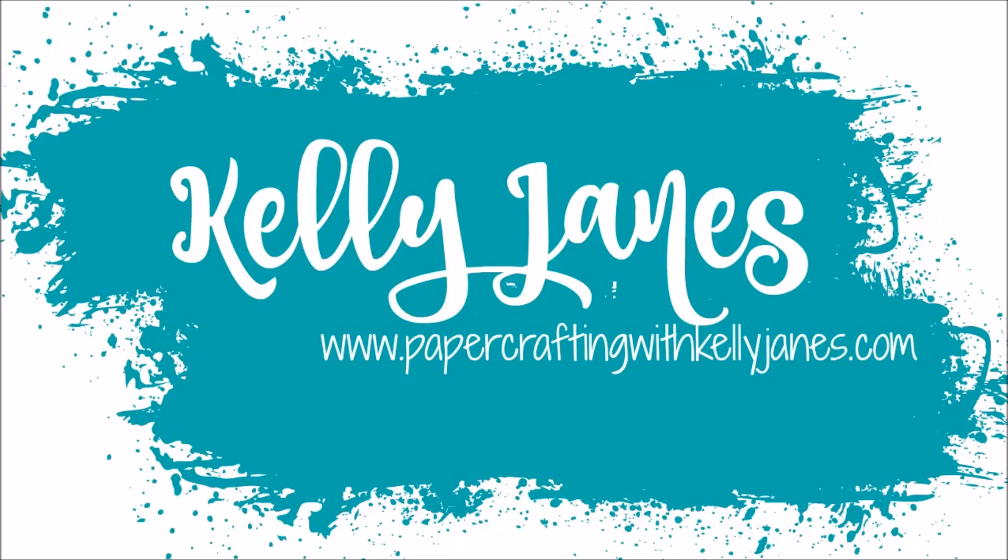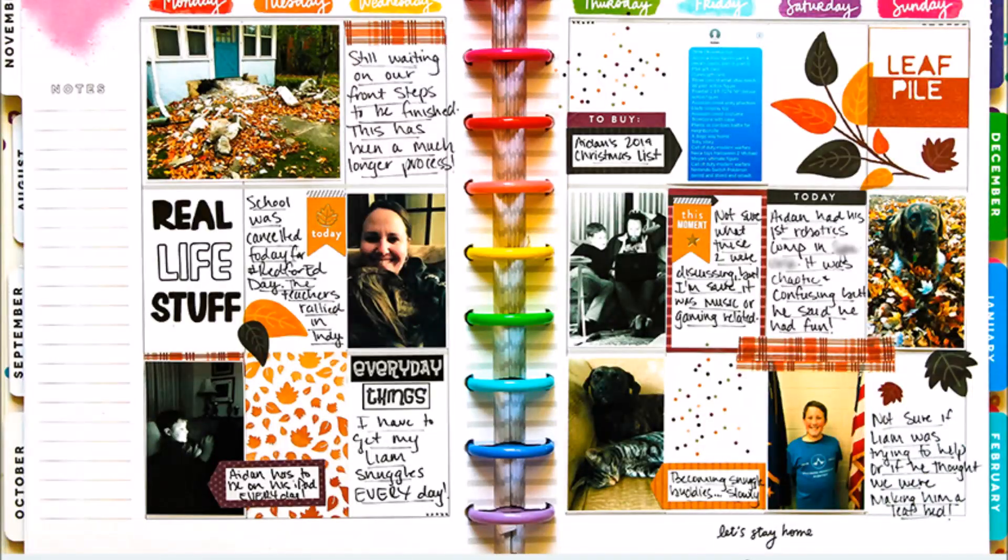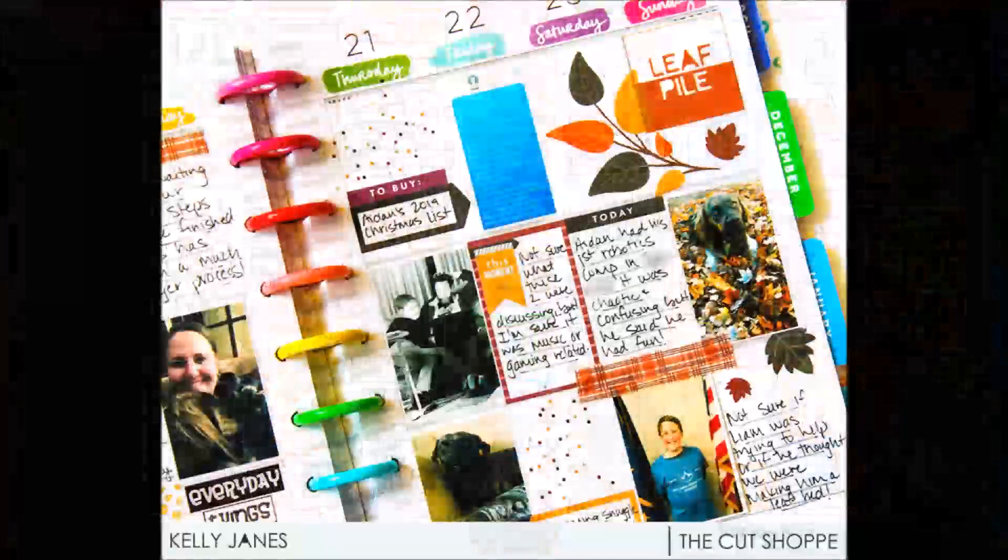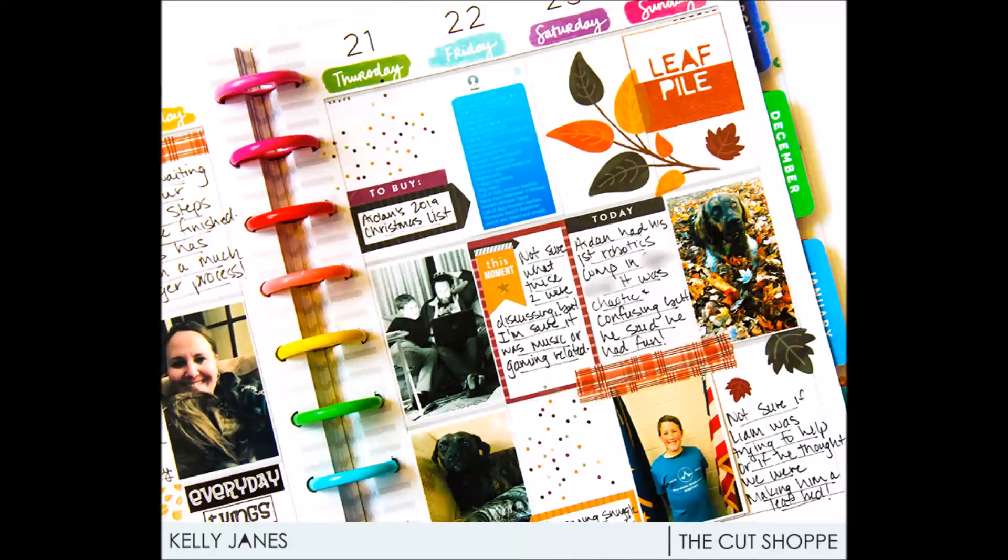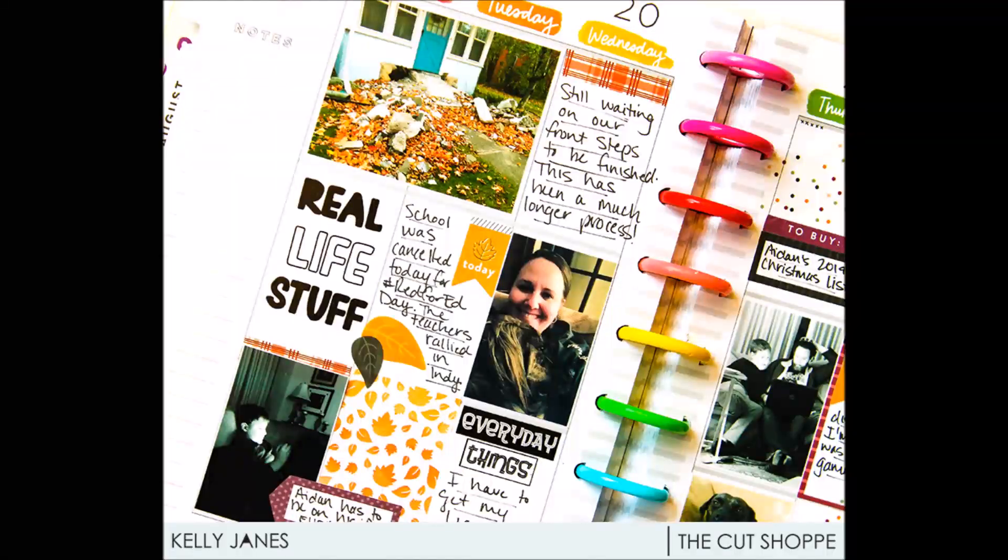Hey friends, it's Kelly. As promised, I am back today with a tutorial on how I edit my photos, transfer my photos from my phone to my computer, and then how I created a template in Photoshop to resize the photos so they fit within my classic Happy Planner boxes.